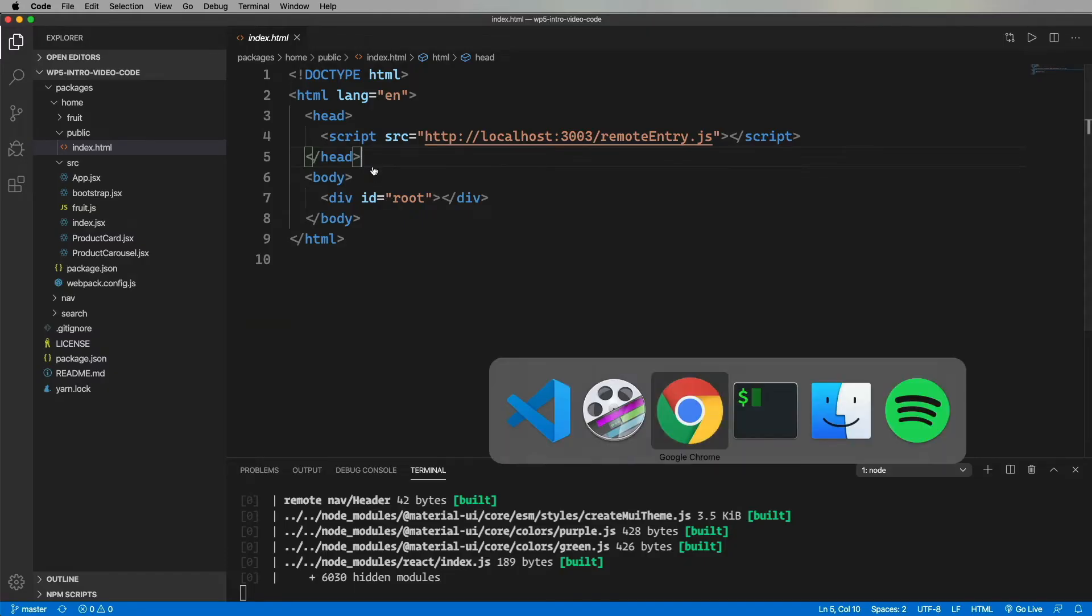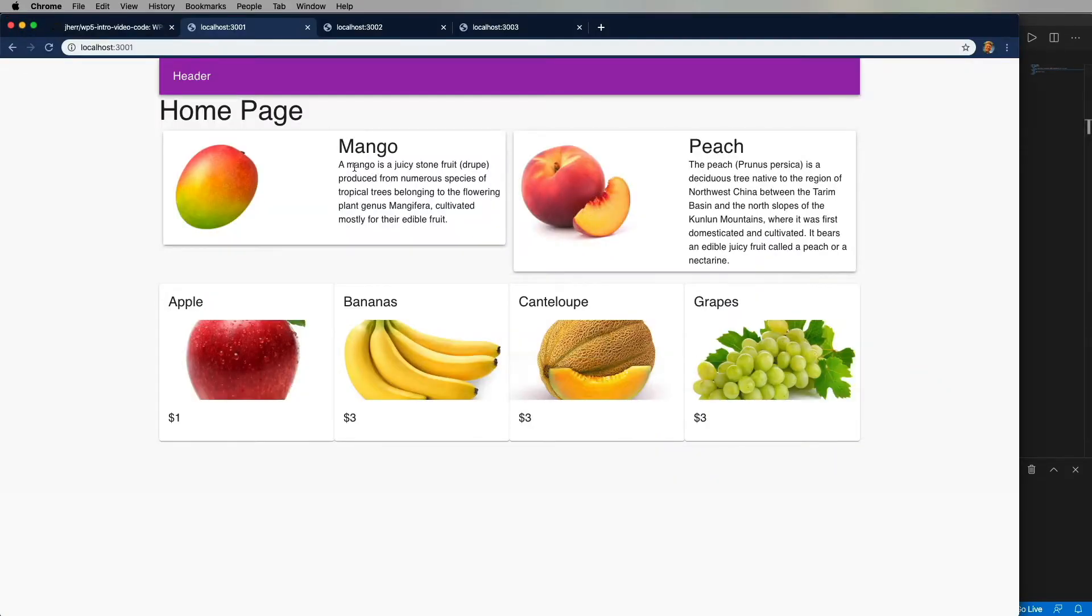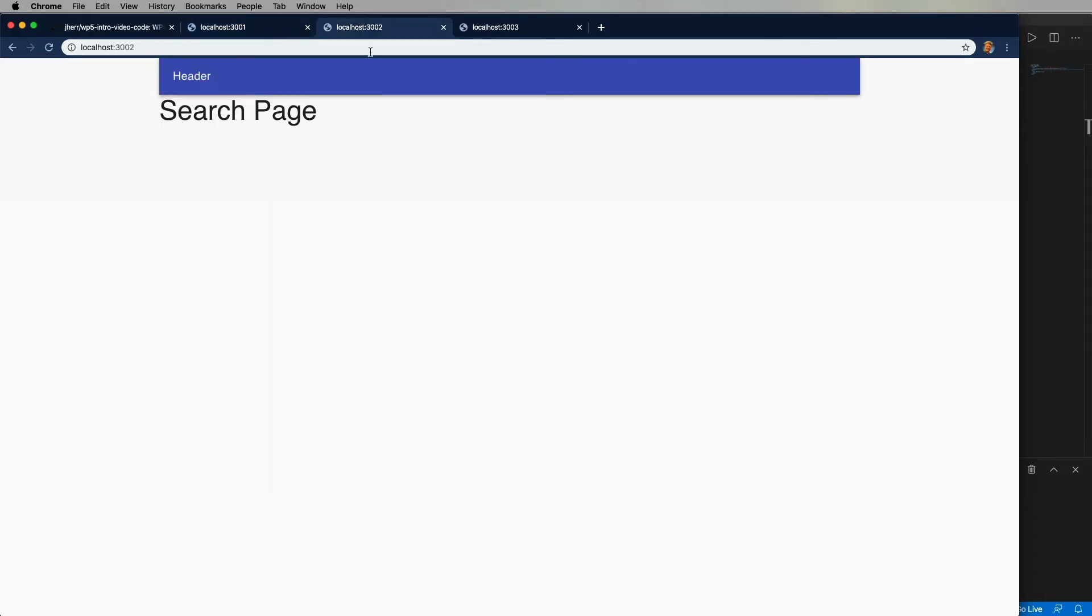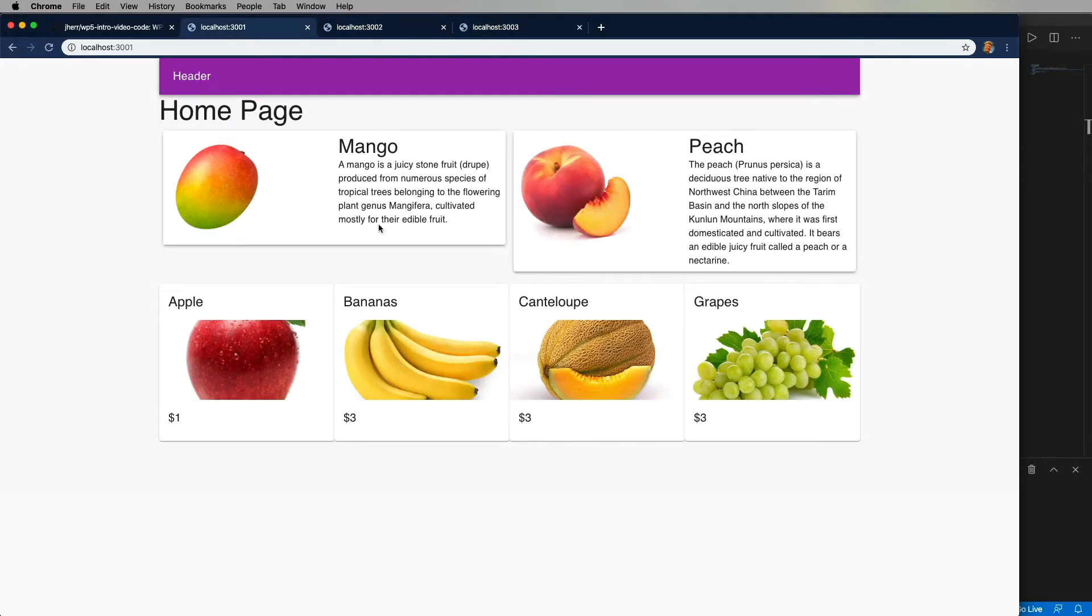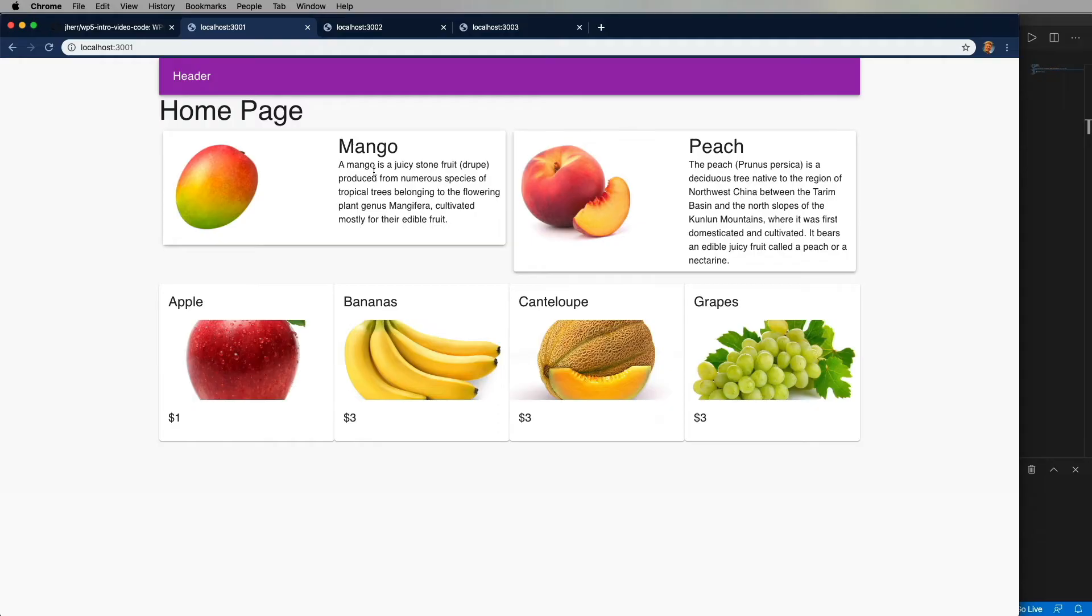And this is what those three apps look like. Here is home. Notice how it's got a purple header. Then search, which has the default blue header. And then the nav project, which just displays the header, which is also in its default blue. I'm calling out the color because these three projects use Material UI and Material supports theming. And this demonstrates that theming works even across the code shared by different applications. I mean, of course it does, but it's still super cool.